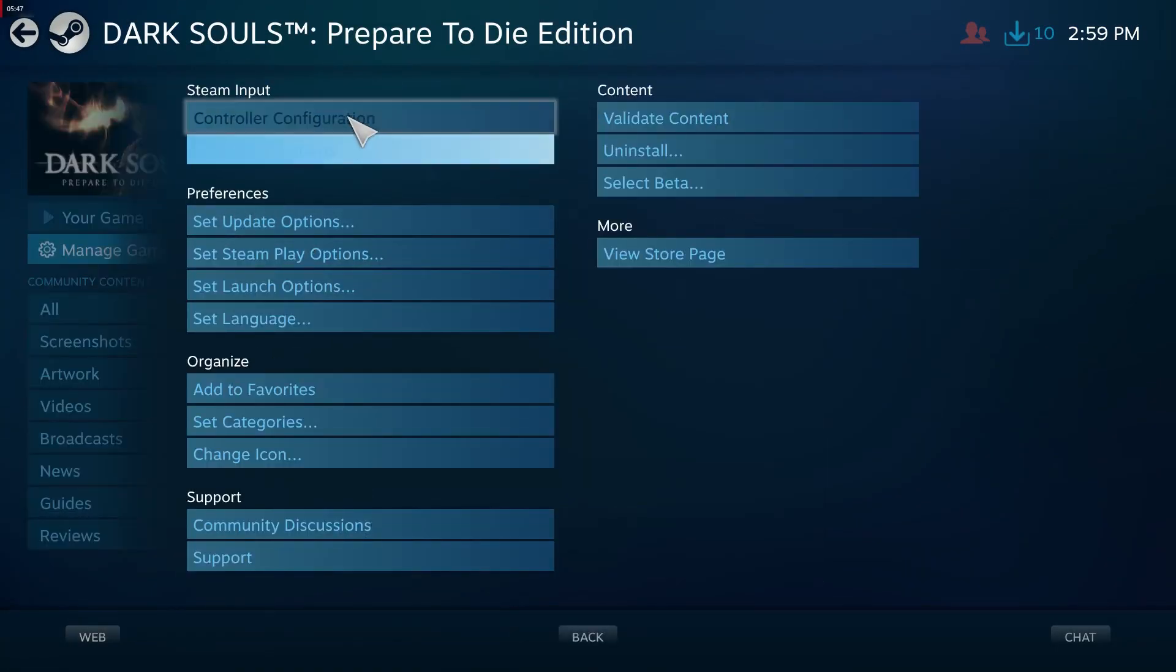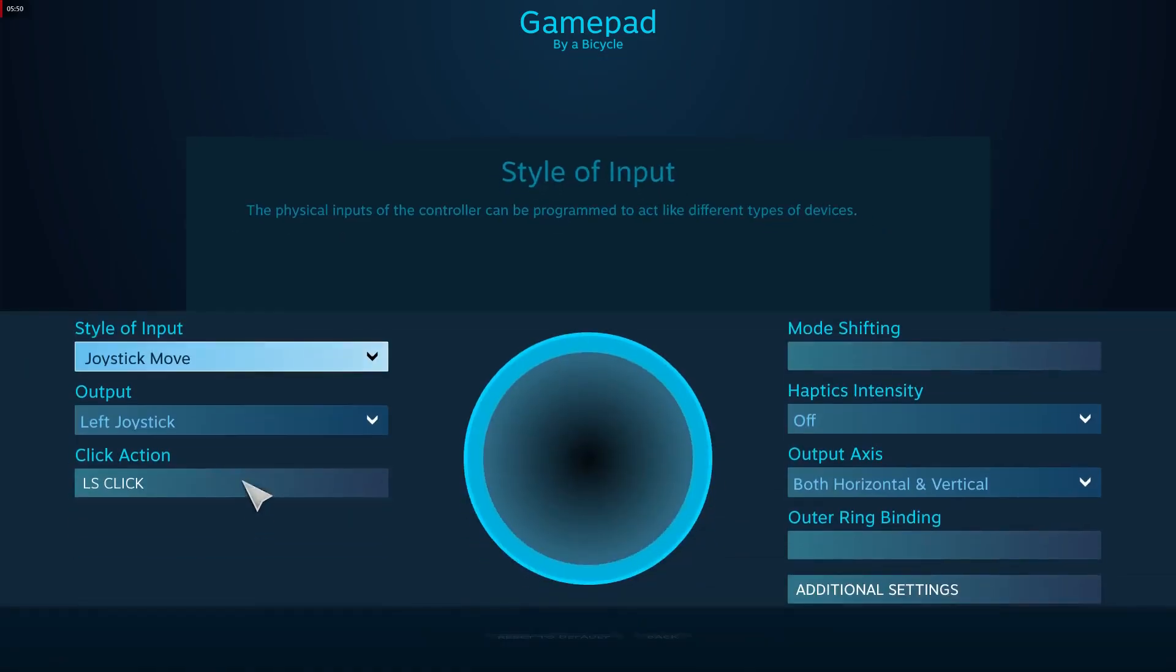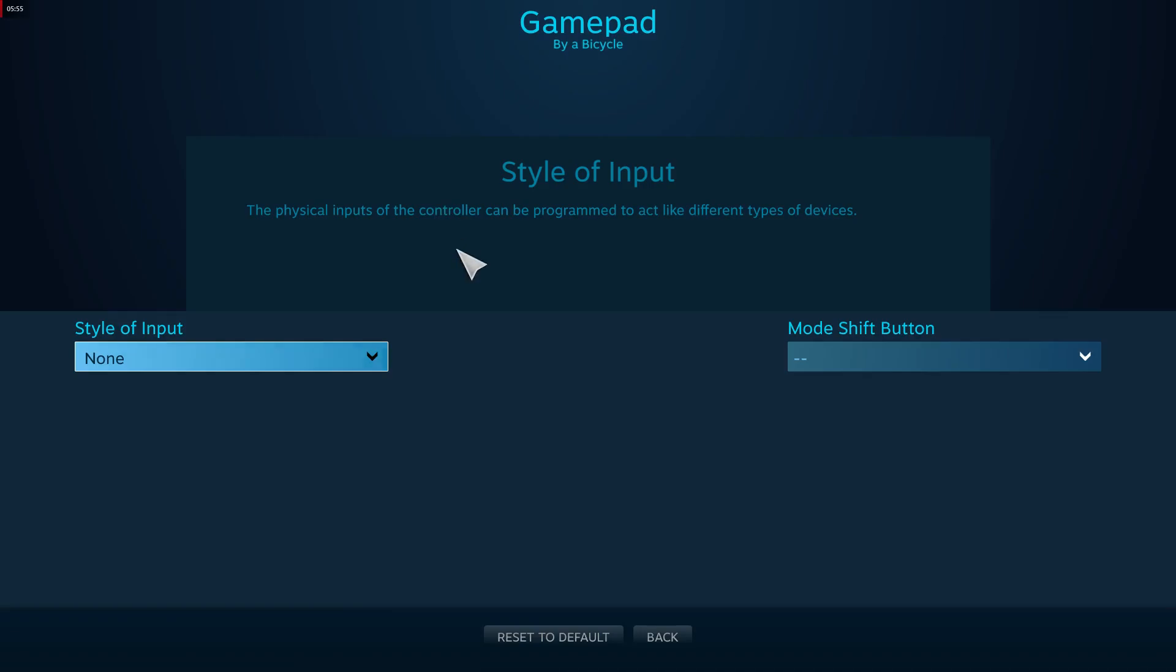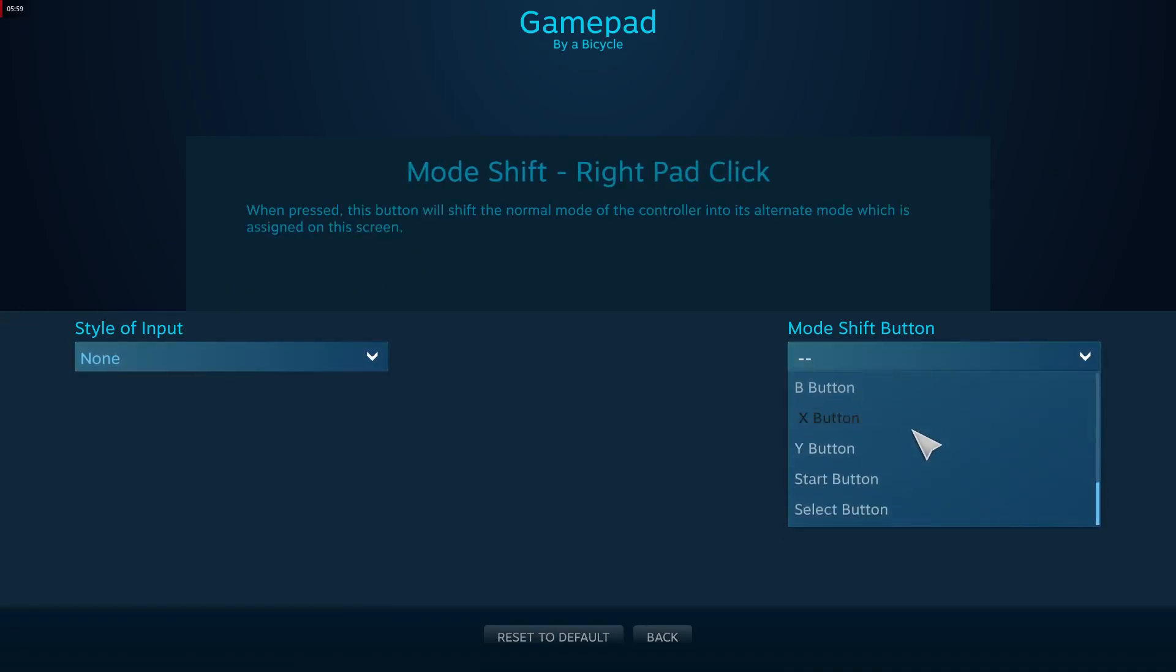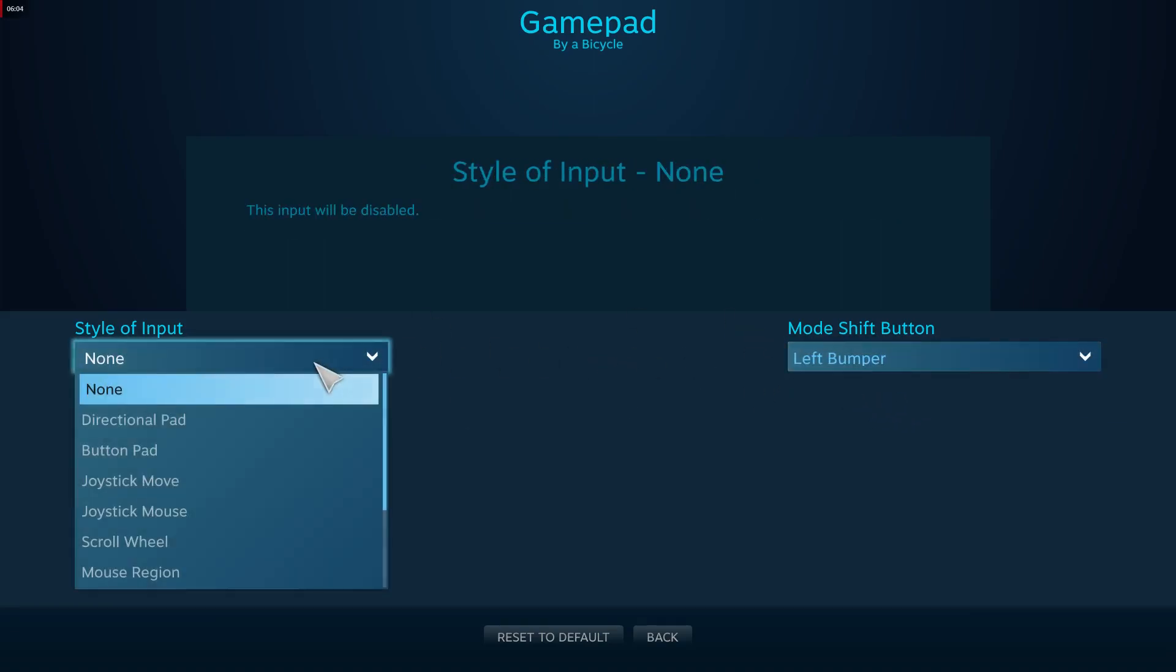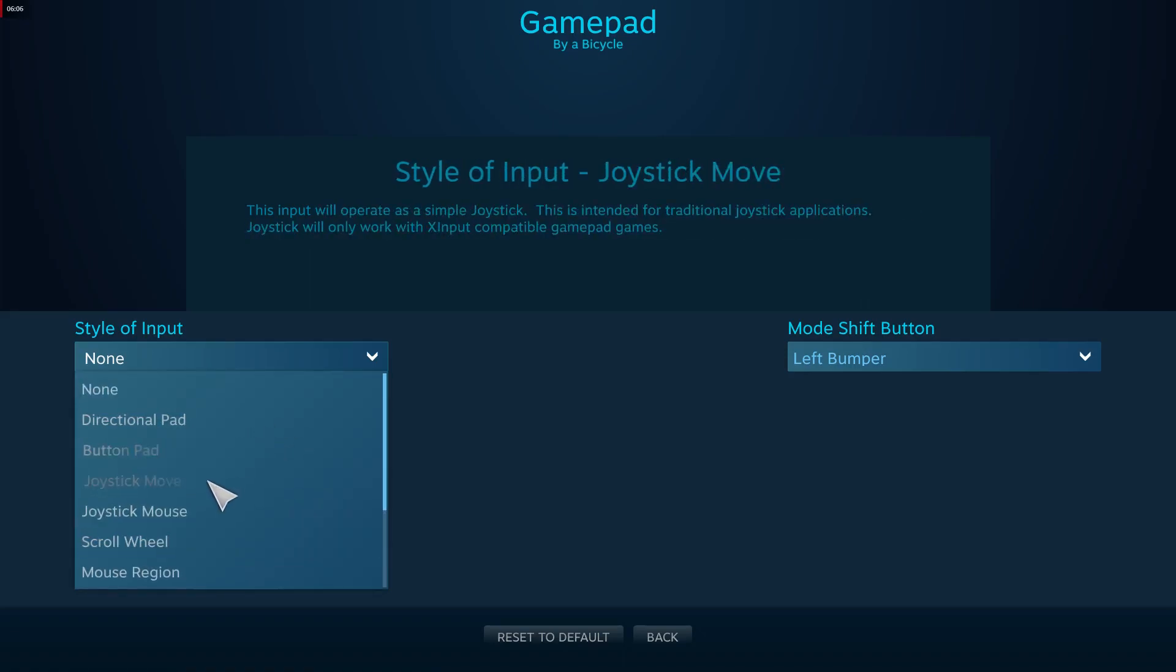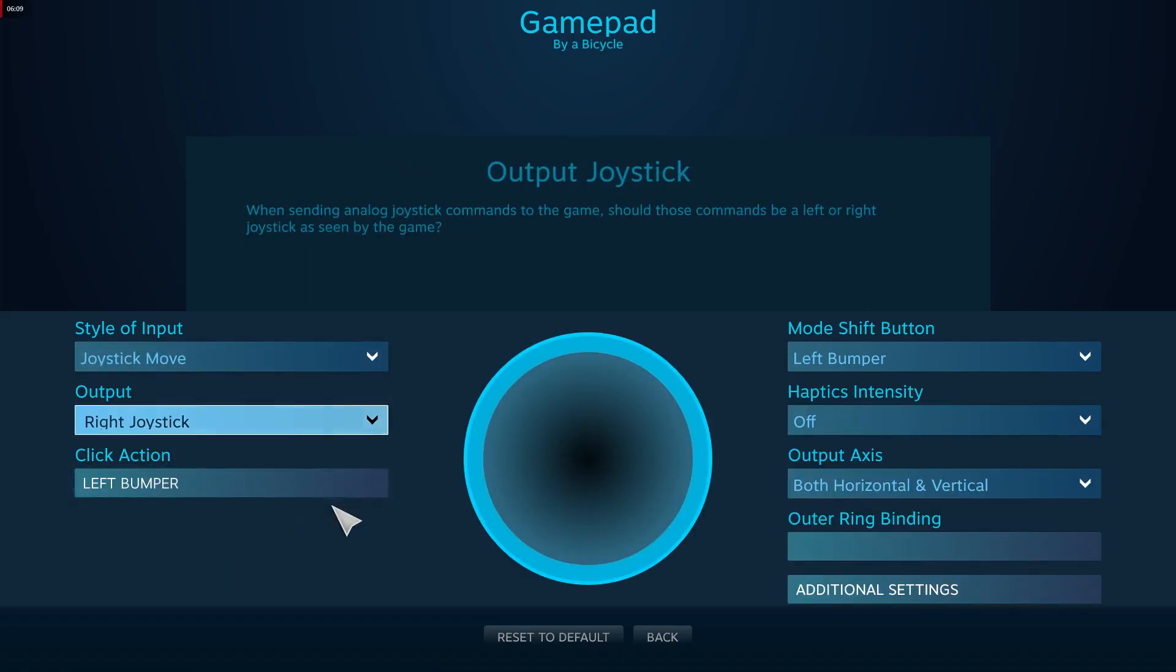Left stick is movement because it's the joystick on the left, but you can do mode shifting. Set the mode shift button to left bumper. When left bumper is held, the style of input becomes joystick move output right joystick. So now whenever I hold left bumper, the left joystick becomes the right joystick.